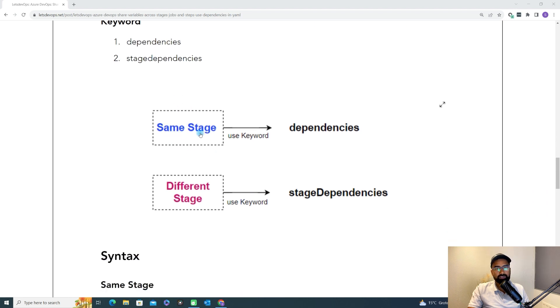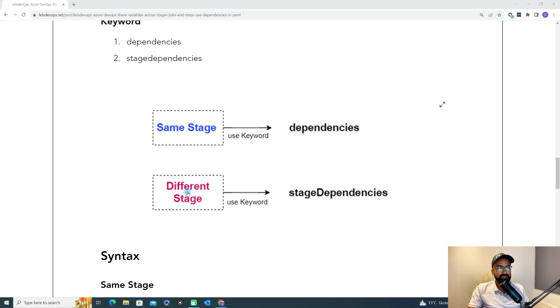So what is the difference? If you want to use a variable within the same stage, then you use the dependency keyword. But if you want to use a variable across multiple stages, then you need to use the stage dependency keyword. We'll also see both in our demo.